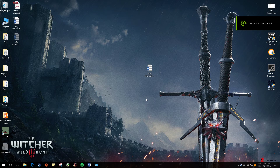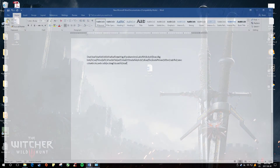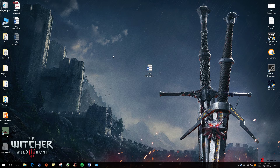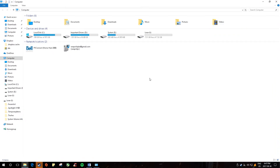Hey guys, so I just found this out — how to smooth the edges of screen fonts in Microsoft Word or any other type of document. I was having this problem for a while, so here's how you fix it. Just go into Windows Explorer,